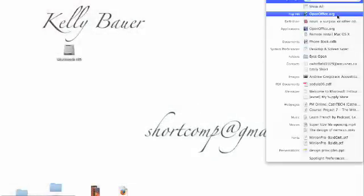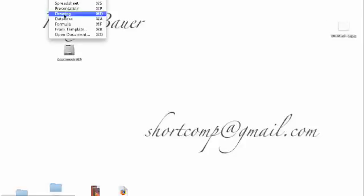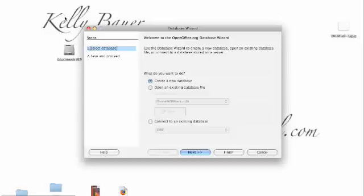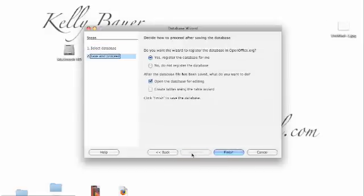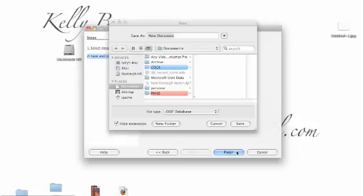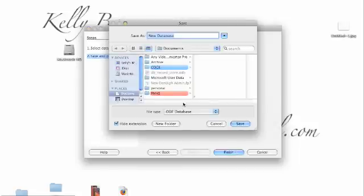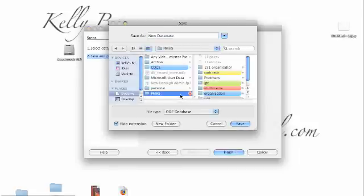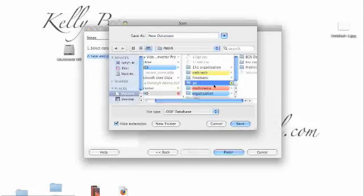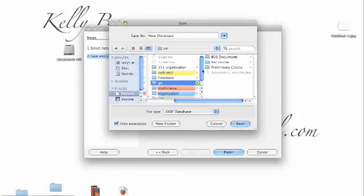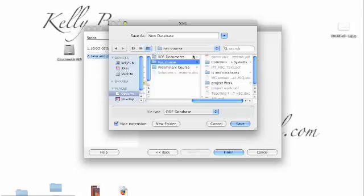This is a tutorial on the OpenOffice database for HSC IPT. First thing you need to do is create a new database and we're just going to go next. Here we're going to make sure that we are not sharing the database and we're going to save it. You have to save it first because it automatically saves throughout the process then.